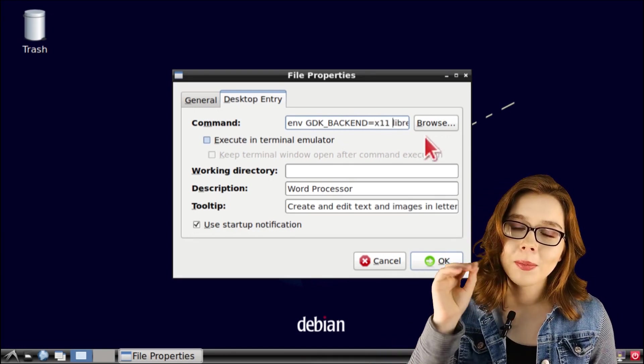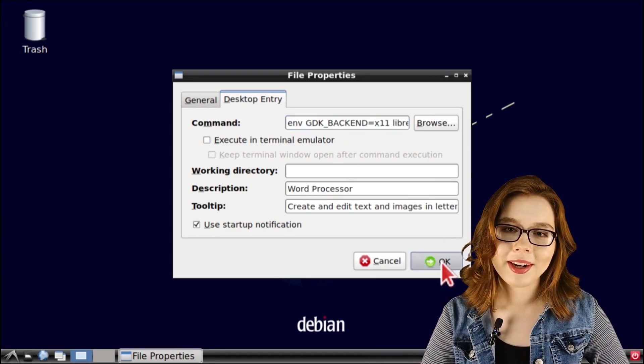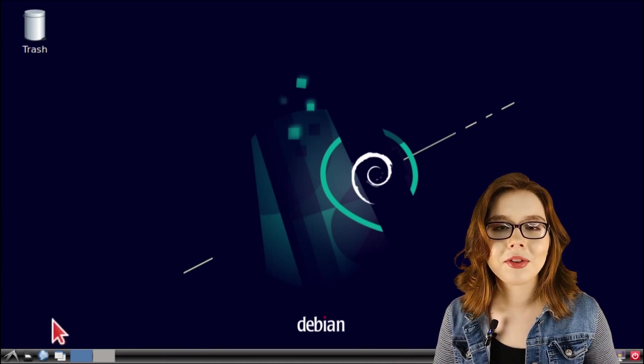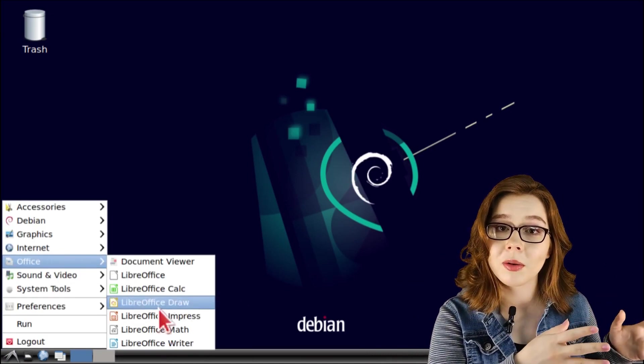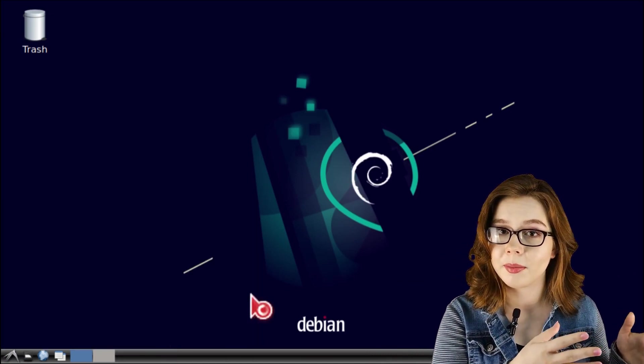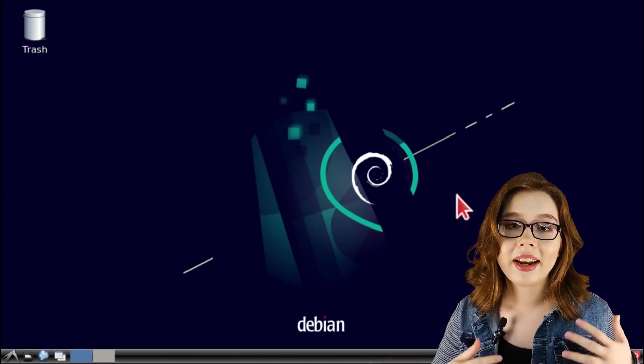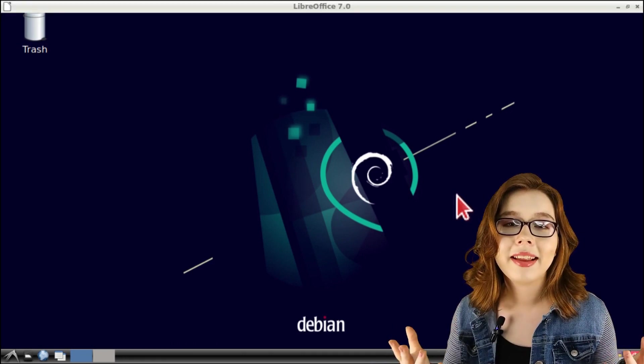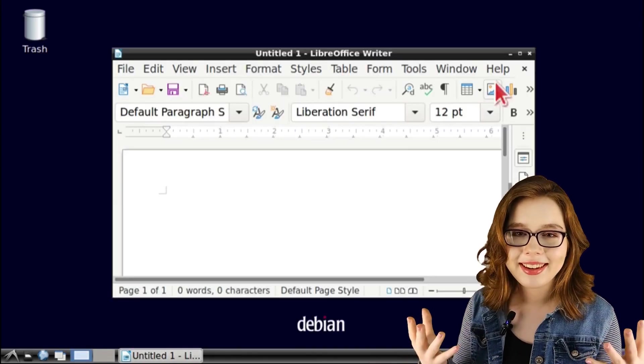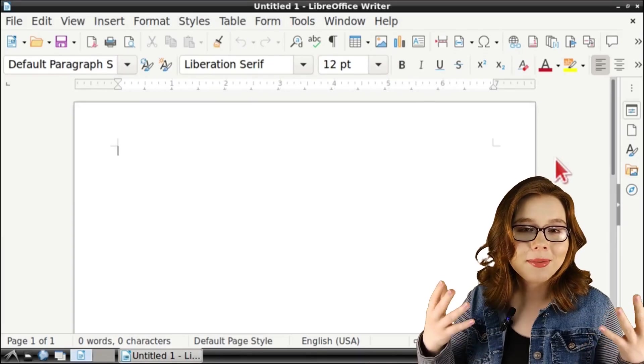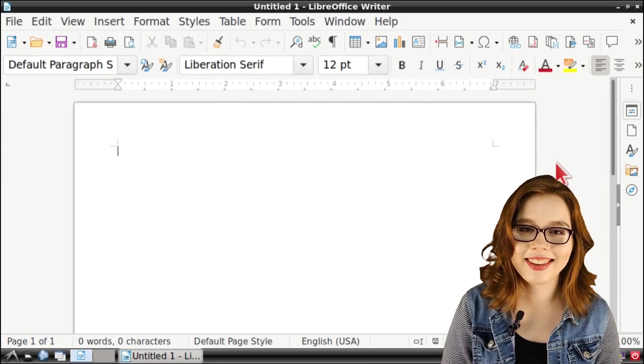We're going to press the OK button and then we're going to open up the application how we normally would through the menu. And now we can see that the application runs within the desktop and it doesn't run as a separate app anymore.